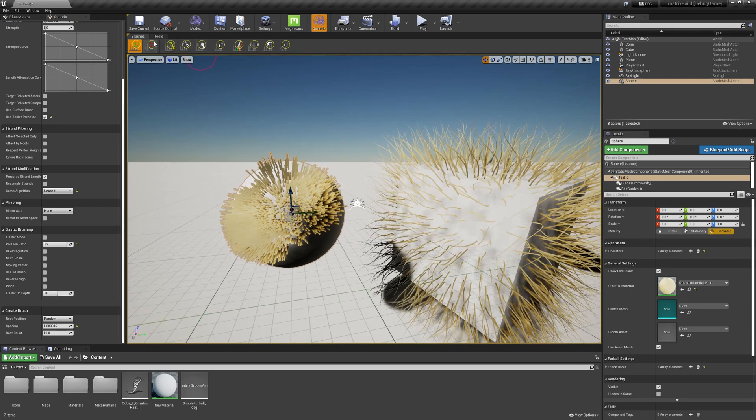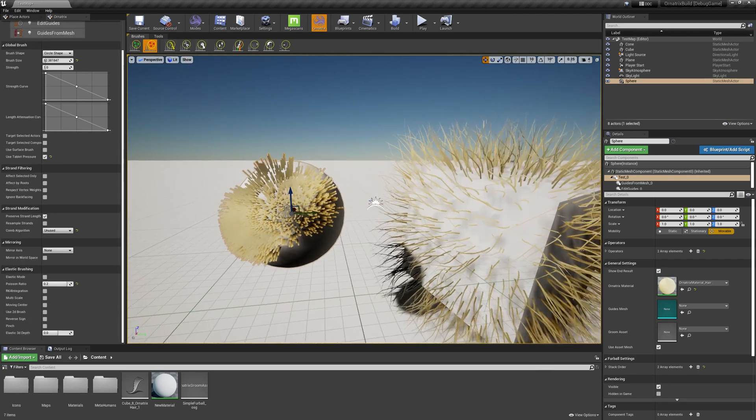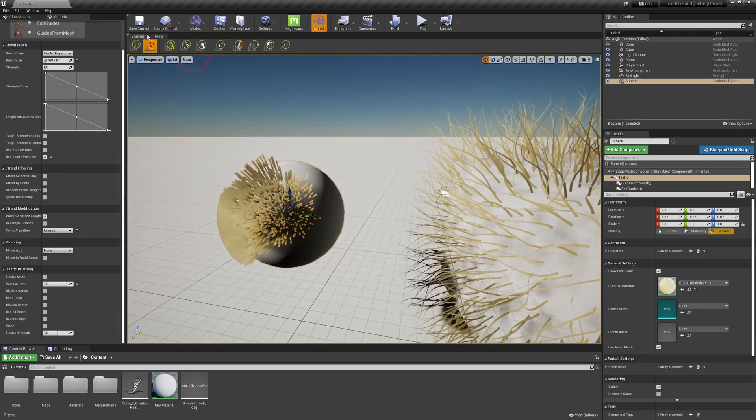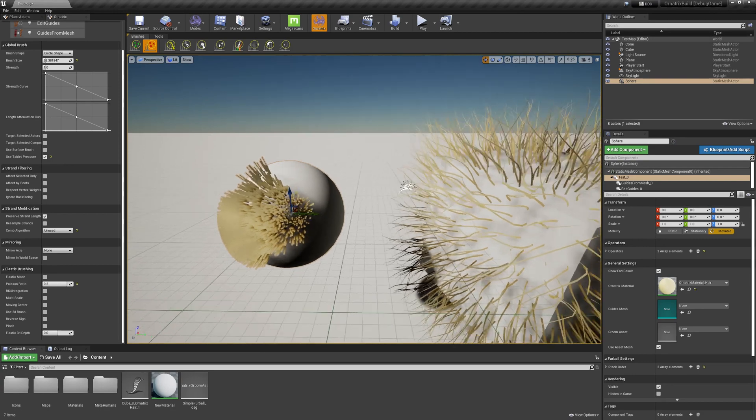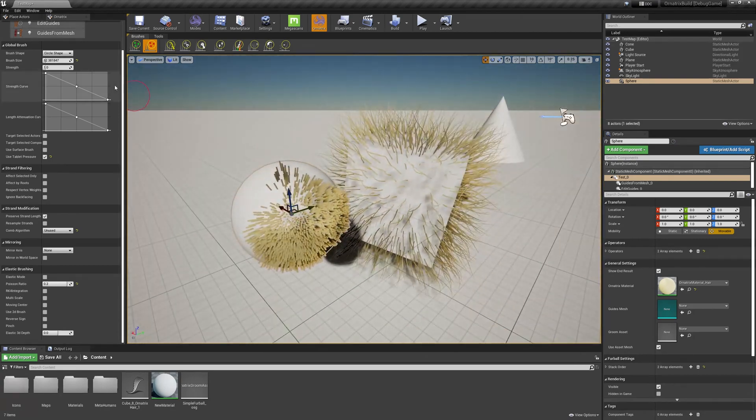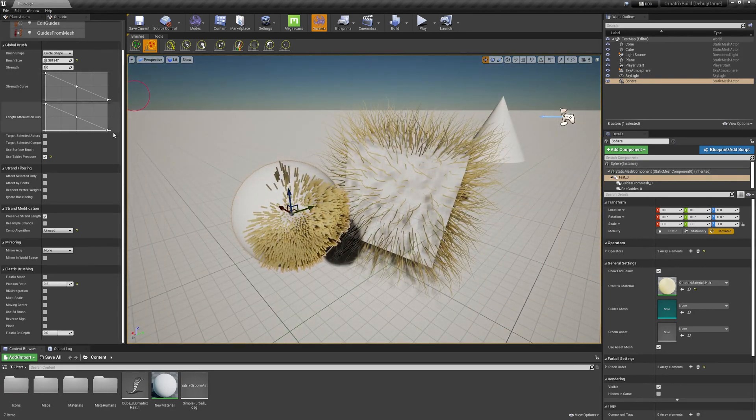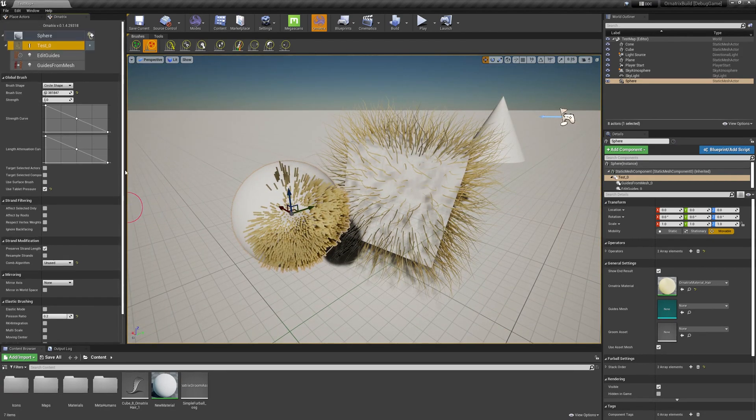Just like the create brush, you can always go and select the delete brush, and the same way you can delete the hairs that you don't need. So this sets up a whole new operator stack for you.